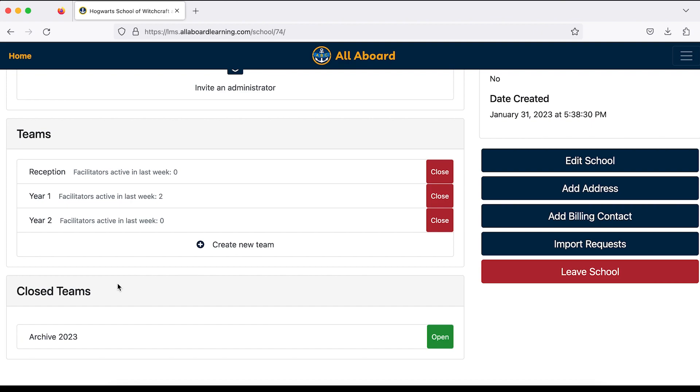At any time you can reopen a closed team, so if you've made any mistakes there's no need to panic — you can reopen the team and shift learners around again if needed.